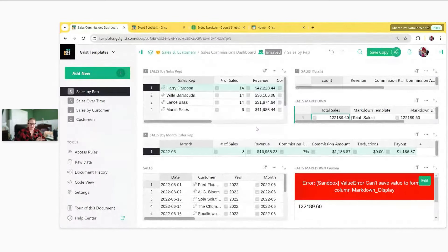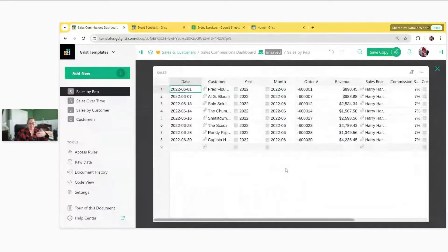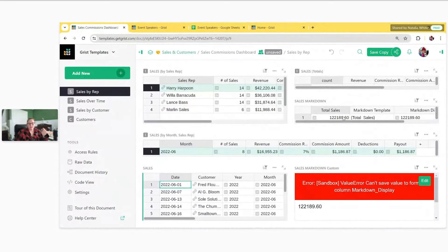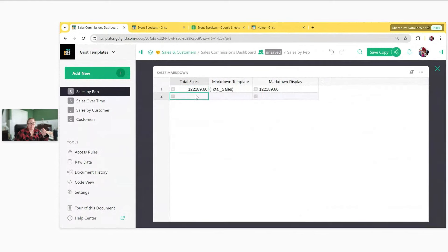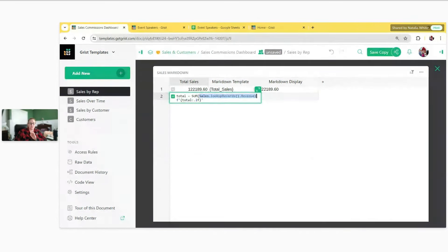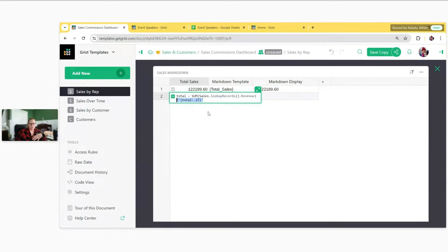This is the sales commission dashboard — it's a template. We have a table of sales, and I want to sum the revenue column. In the total sales field, I look up all records in the sales table, specifically the revenue value, sum that, then use an f-string to convert the number to a string with two decimals. That returns a string value.